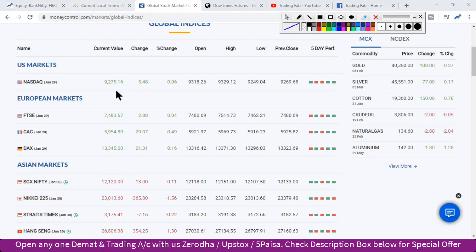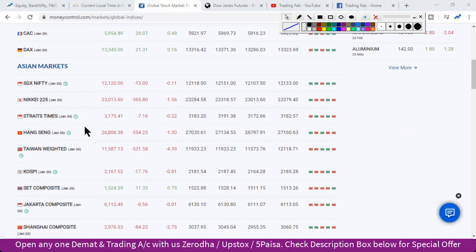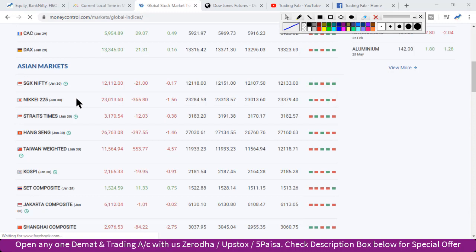Let's look at the global market situation. In the US market yesterday, the recovery that had come was again seen sustaining, although Nasdaq closed with marginal gains.